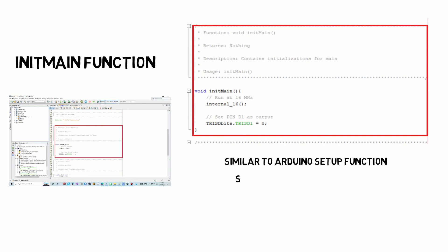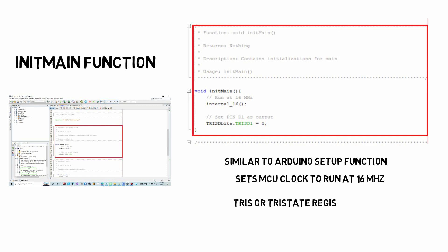We will also see that there is an internal 16 function. Now that calls code that allows the microcontroller to use its internal oscillator to run at 16 megahertz. The tri-state or the TRIS register is used to set the microcontroller pin D0 as an output pin. You'll also see we have our main function.